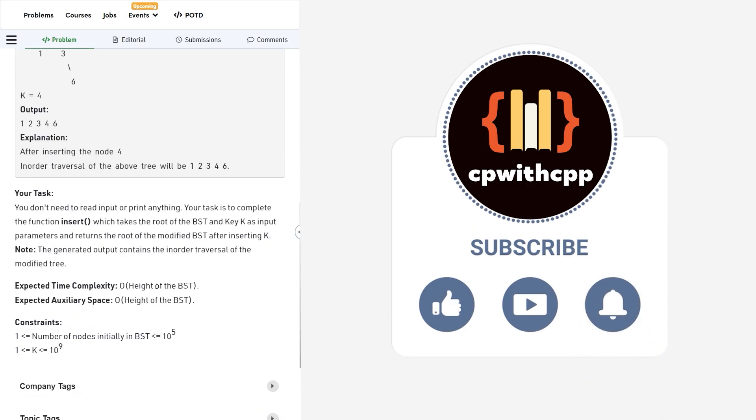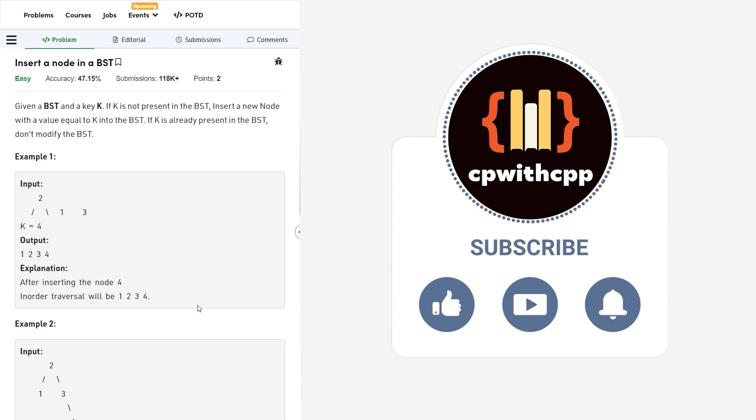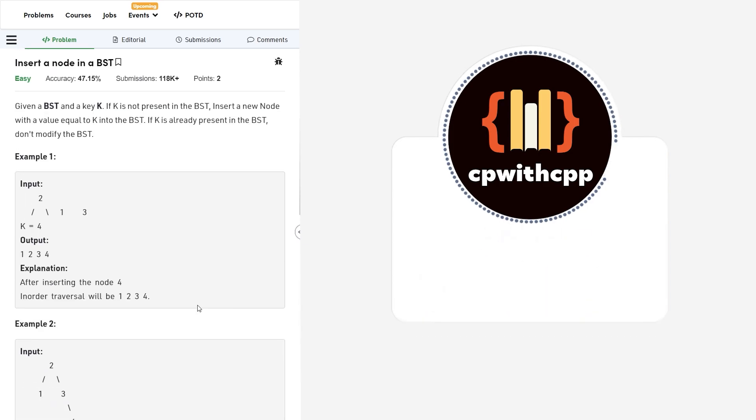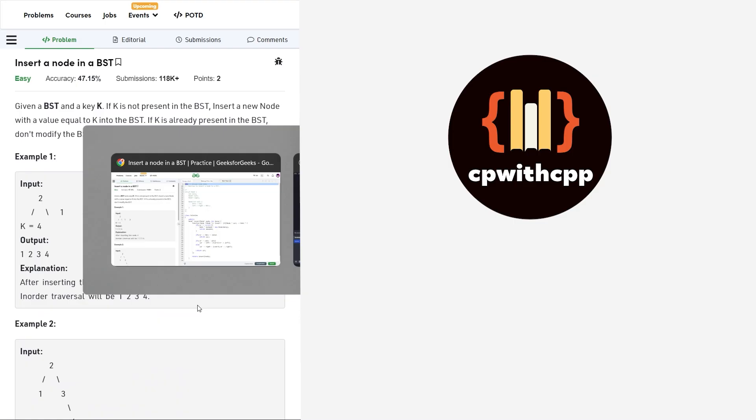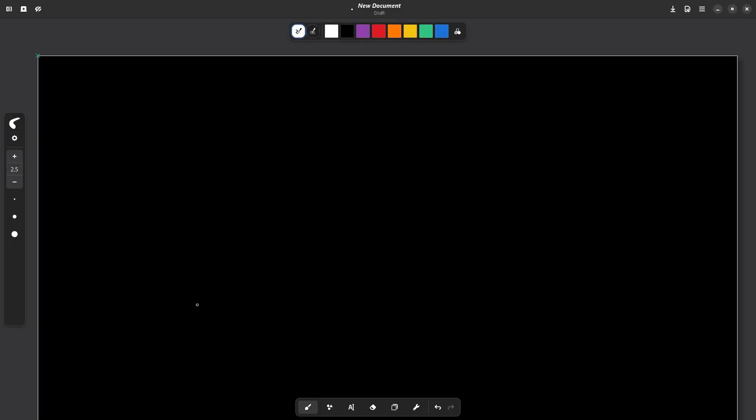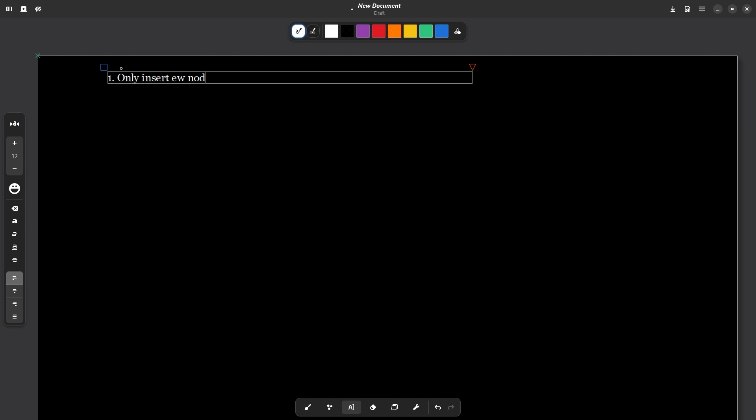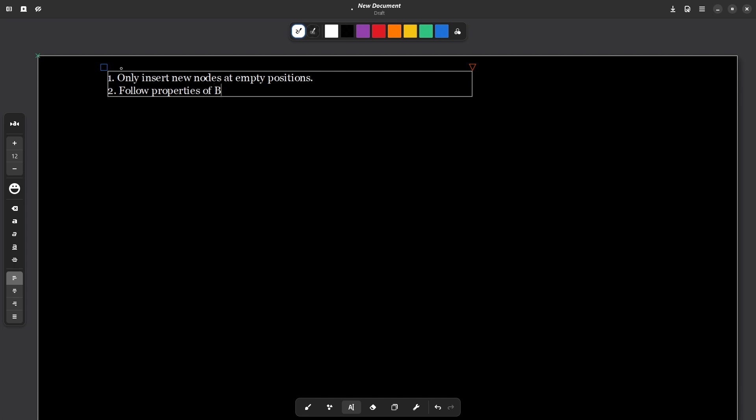Now, the time and space complexity would depend on the height of the tree and the problem is itself very simple. Let me just explain, there are only two things that you need to take care of. The first thing that we need to take care of is that